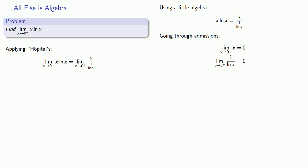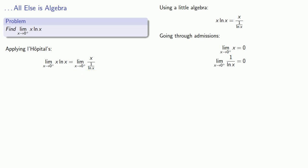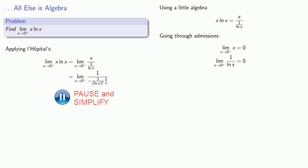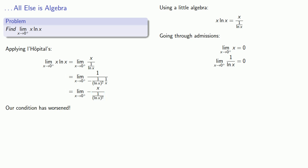So we'll replace numerator and denominator with their derivatives. And we'll do a little bit of algebraic cleanup and see. We started with a limit of x over 1 over log x, and now we have a limit of x over 1 over log x squared. Our condition has worsened. Maybe catching pneumonia to treat a cold isn't a good idea.